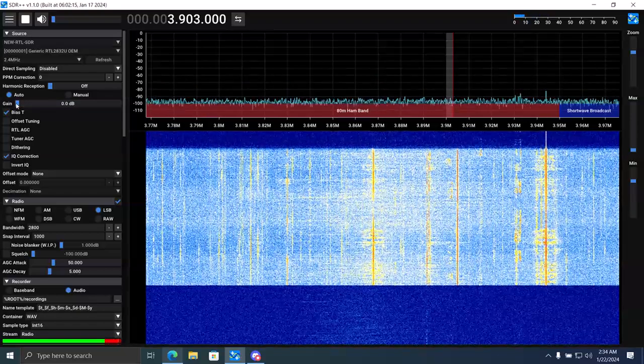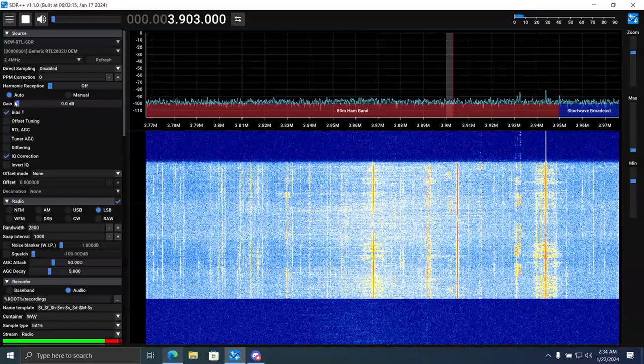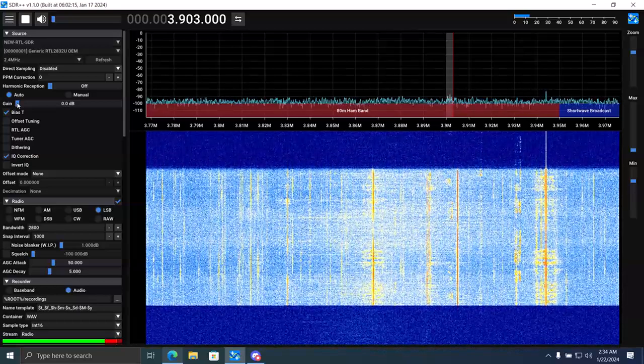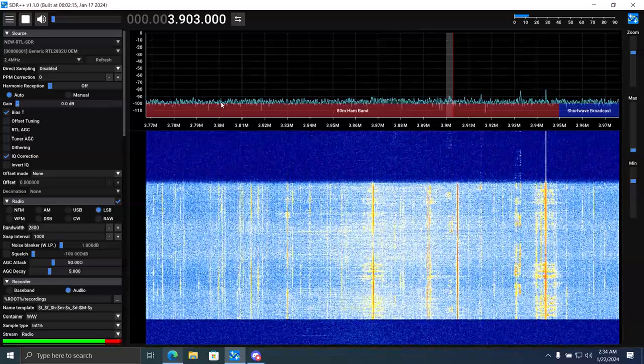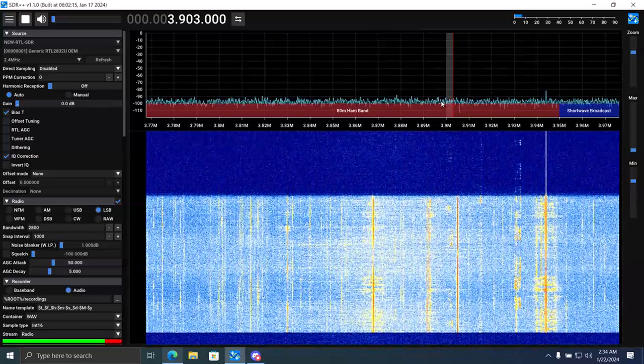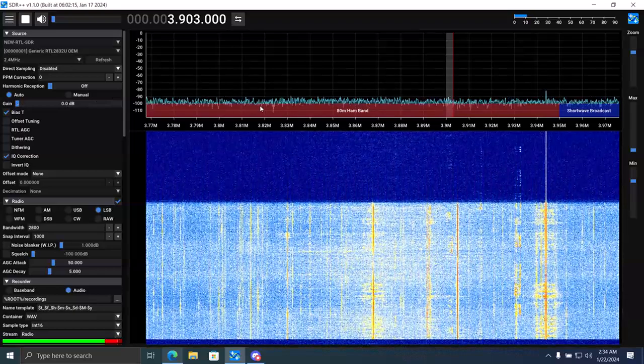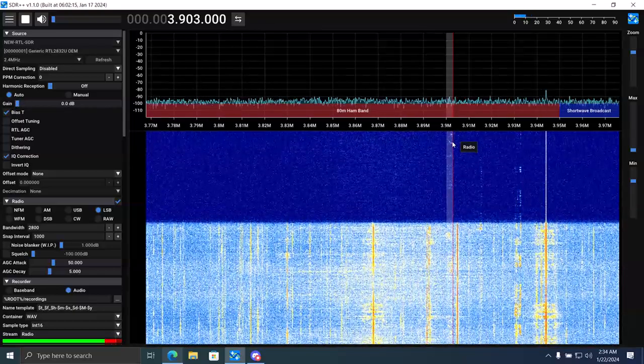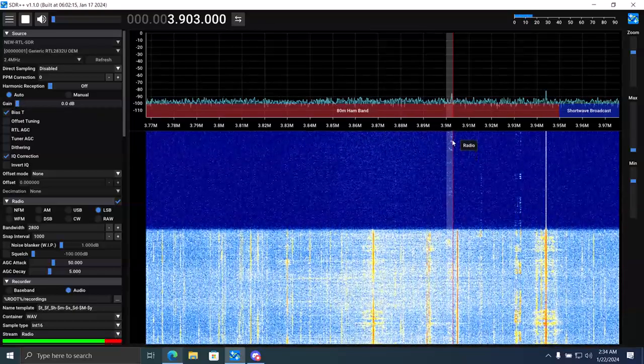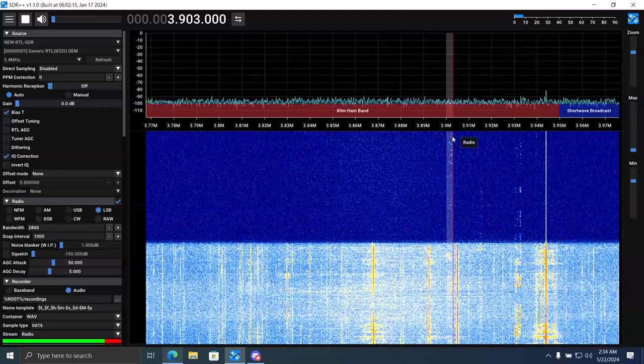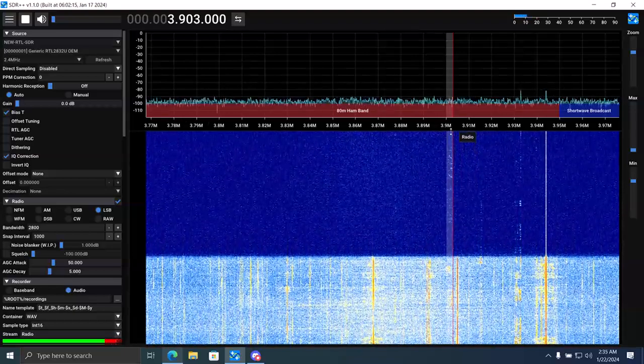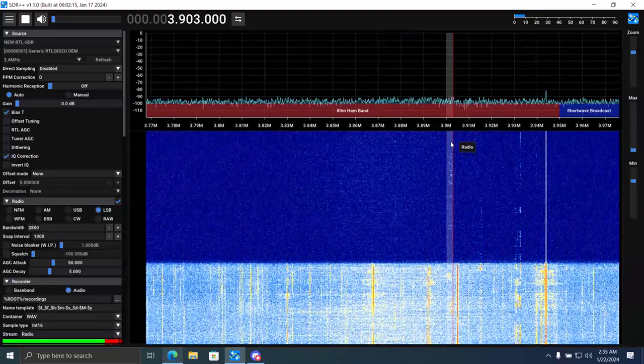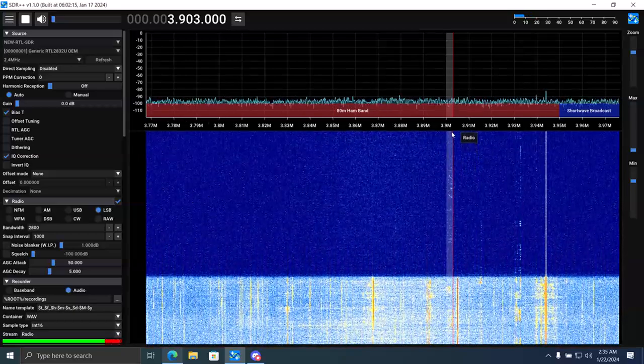Turn the gain down all the way, so you know exactly where the noise level is. No gain. You're still getting signals because the LNA is already amplifying the signals and outputting them to the SDR.